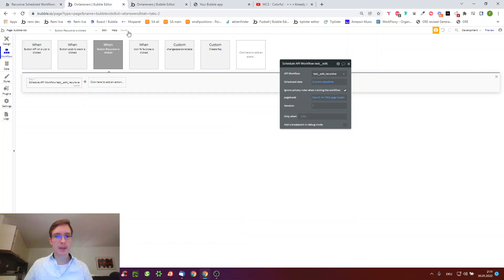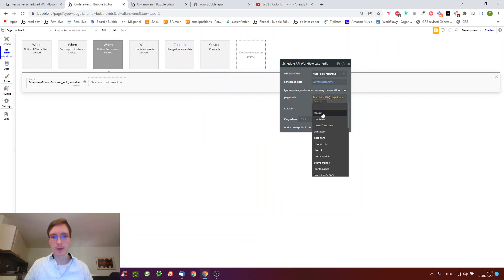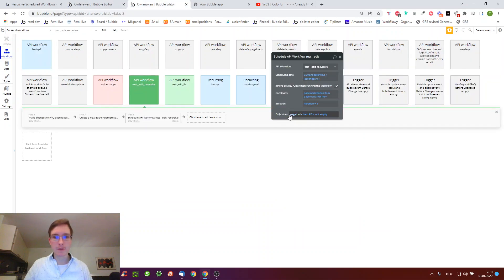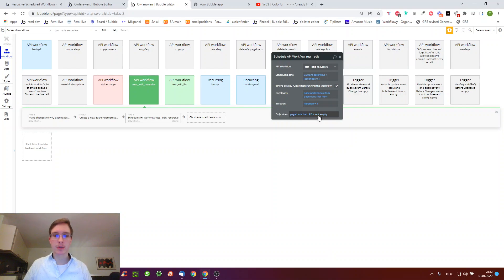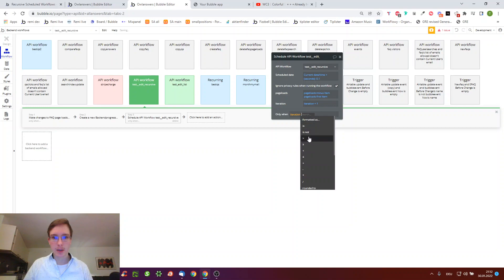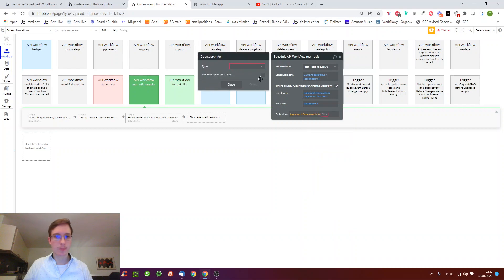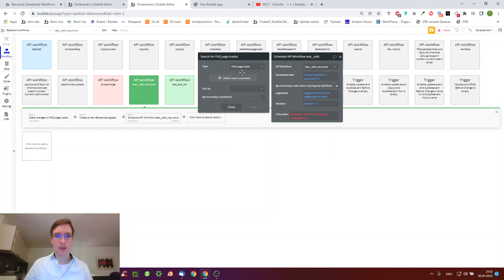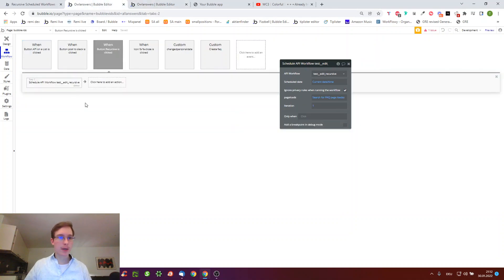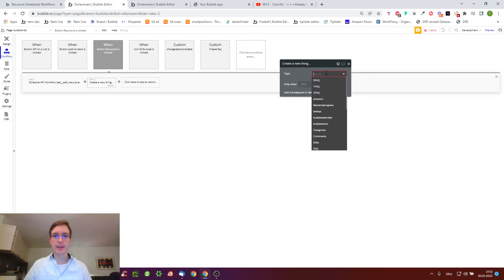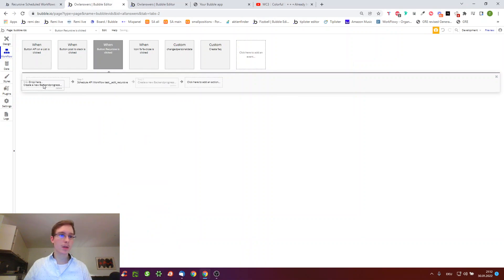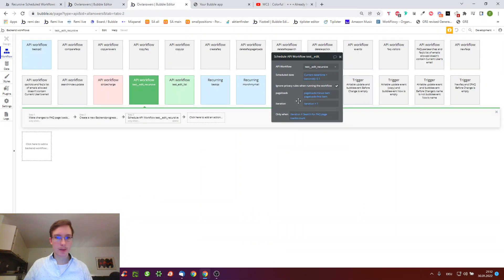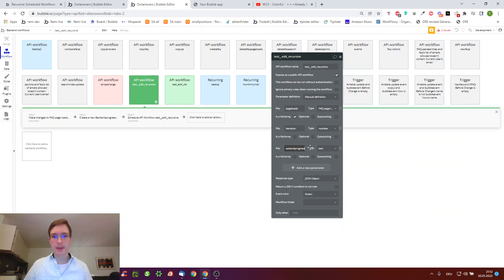How do we know the max number? When it goes through all faq page loads, the count of this is the max number of iterations it has to go through. In a similar way, we can tell it to stop when the iteration has reached a certain number, such as iteration is smaller or equal to all page loads count. We can also actually create the backend progress thing here in step one, and then we can tell it to expect this in the api workflow.